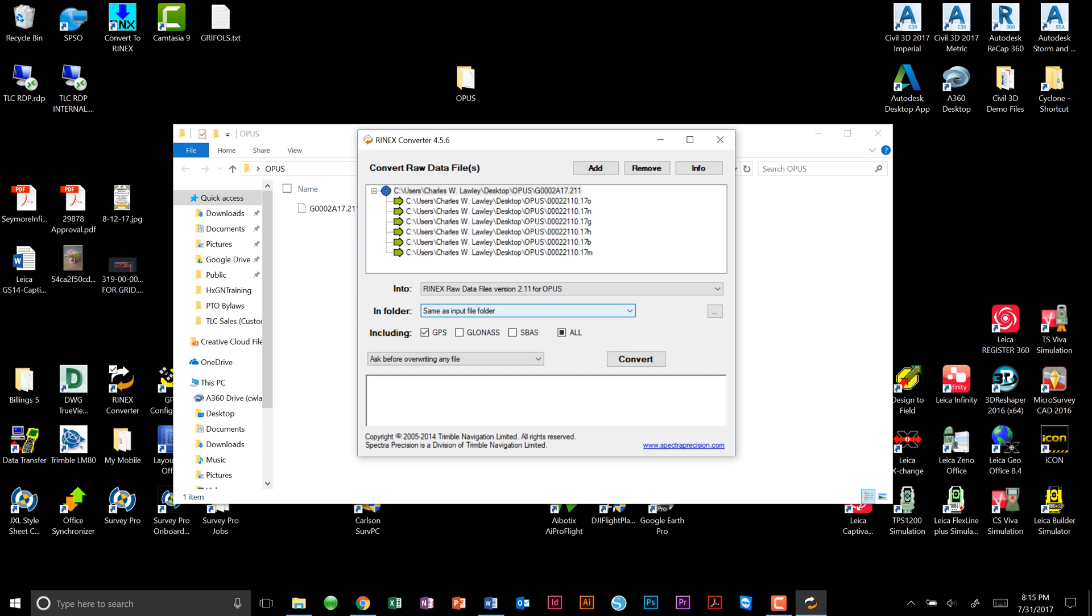Next, we will choose the folder that these converted files will go into. We have the option here of browsing to put into any folder we would like, or putting it right back in the folder that the original raw data format came from. This is the example that I will choose here.